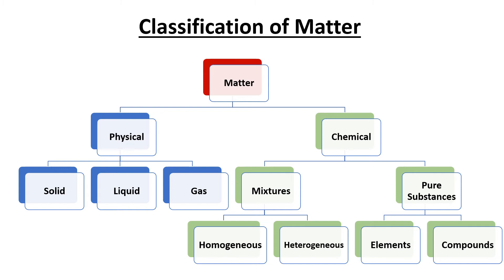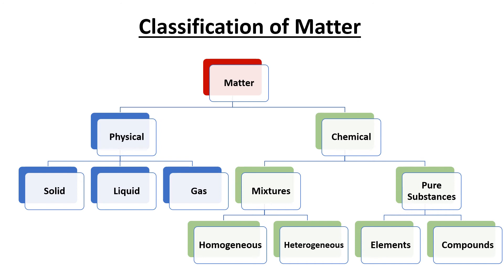At the macroscopic scale, matter can be classified into mixtures and pure substances. Mixtures are further divided into homogeneous and heterogeneous mixtures. Pure substances are divided into elements and compounds. The details about these classes will be discussed in next lectures.